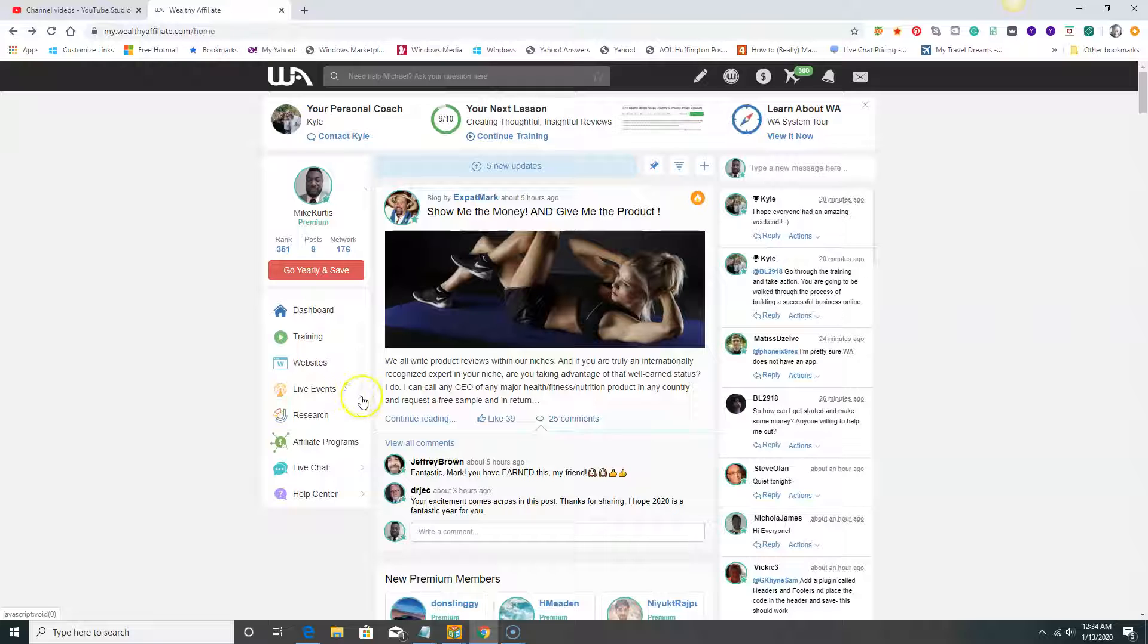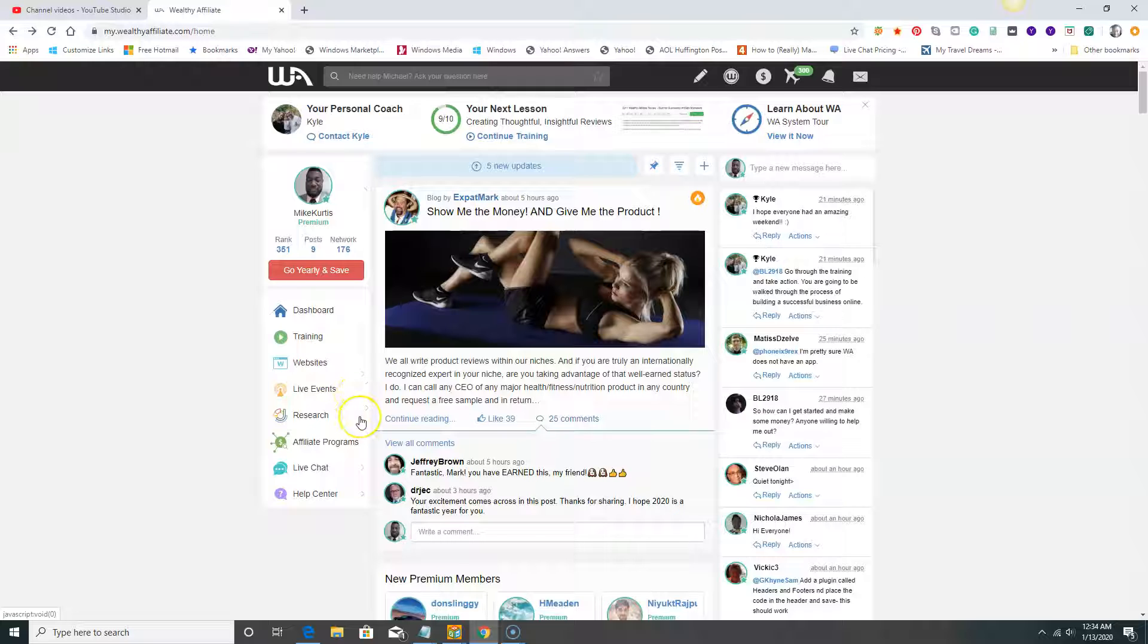For live events, you have regular events three to four times a month where they'll come on and give live event training on different topics.